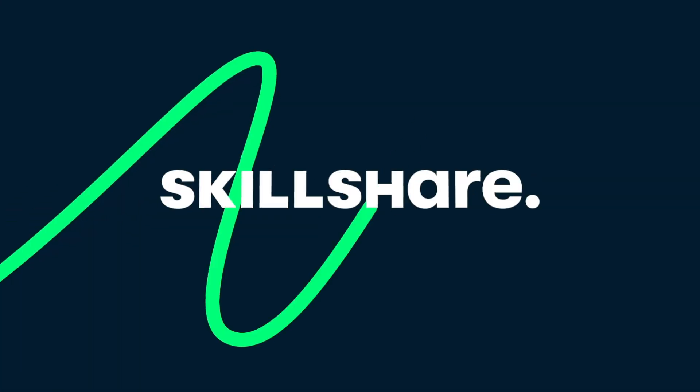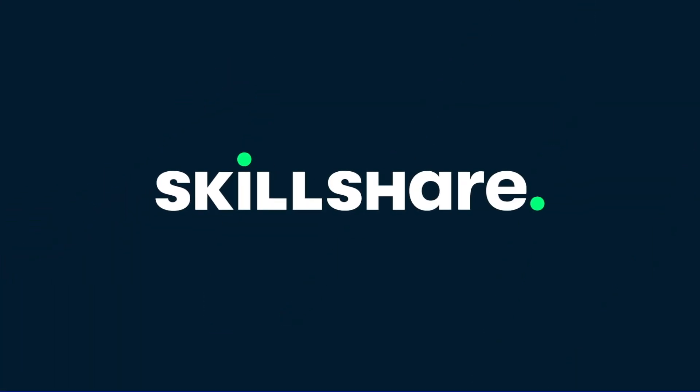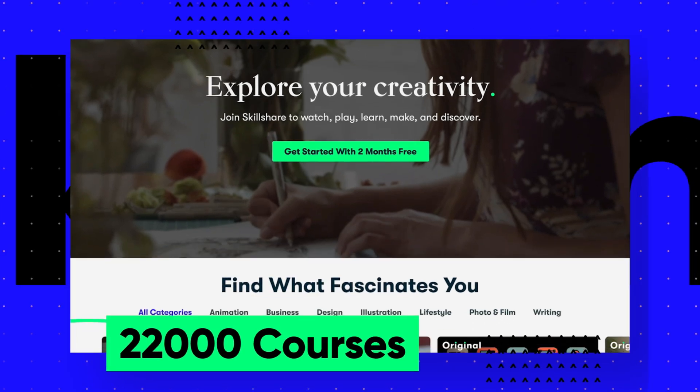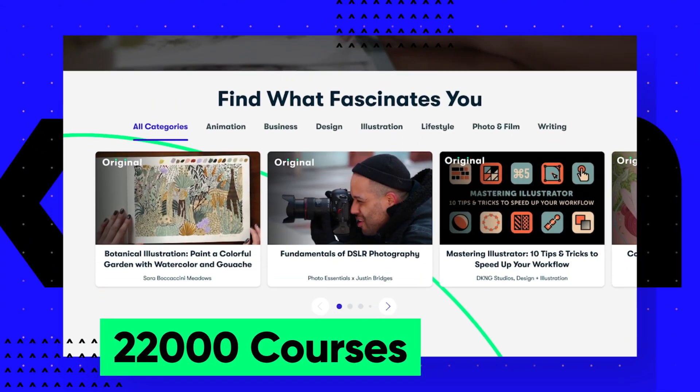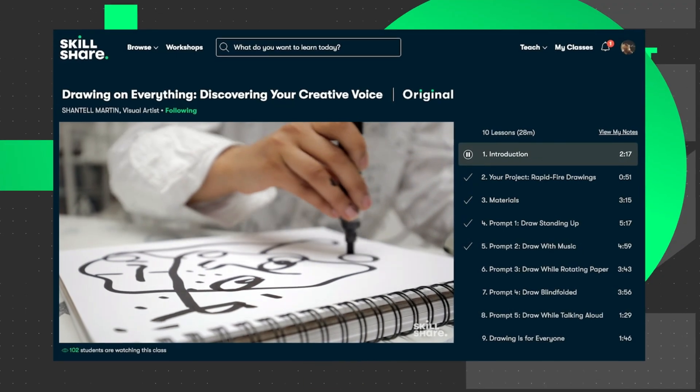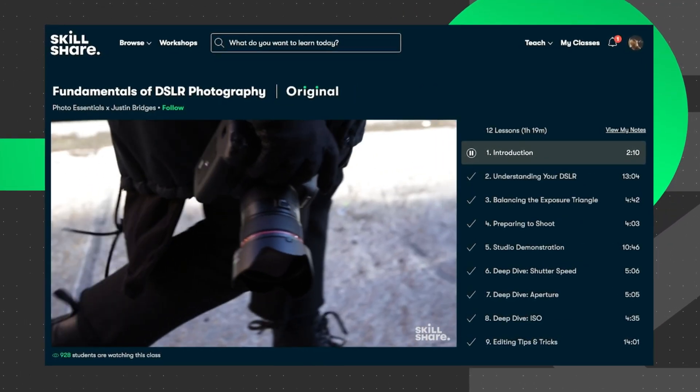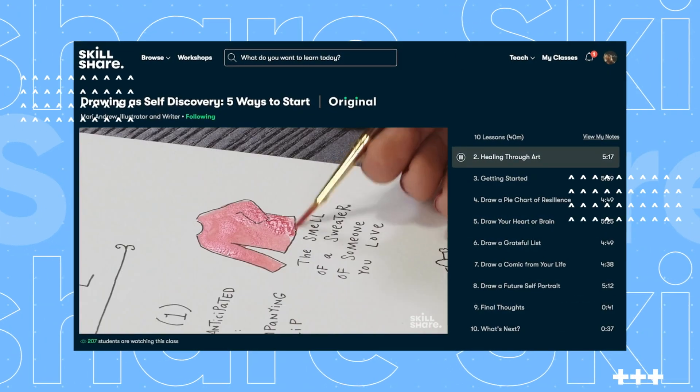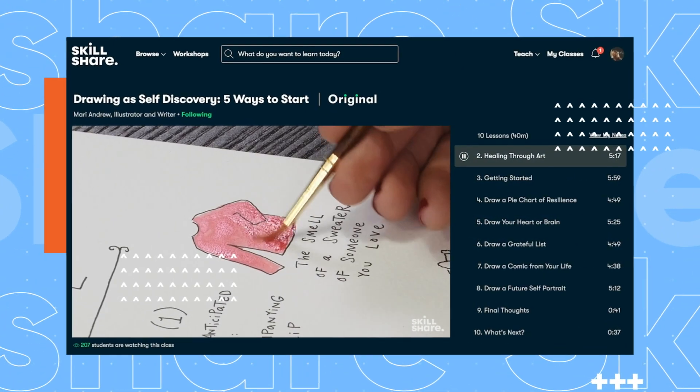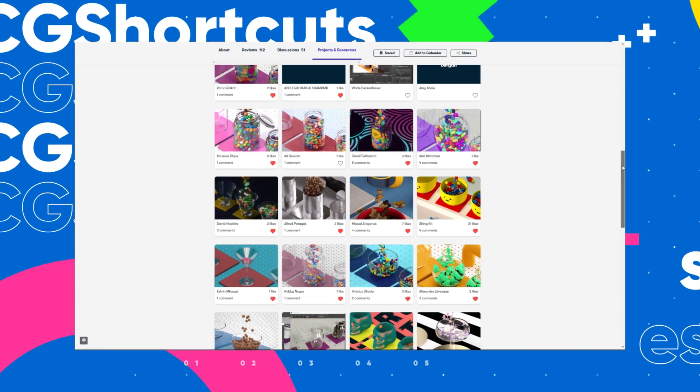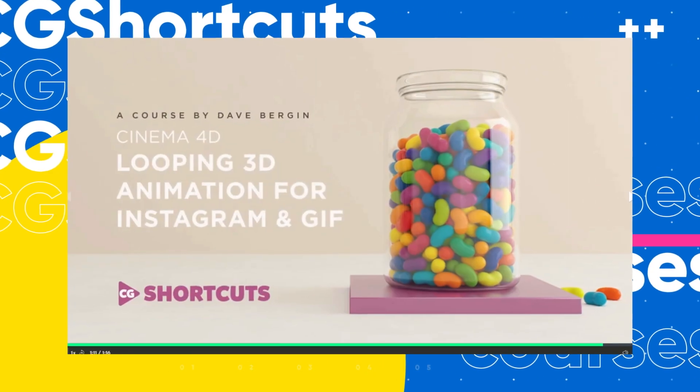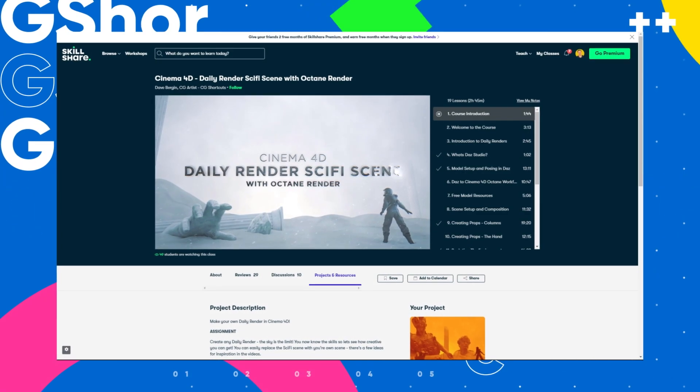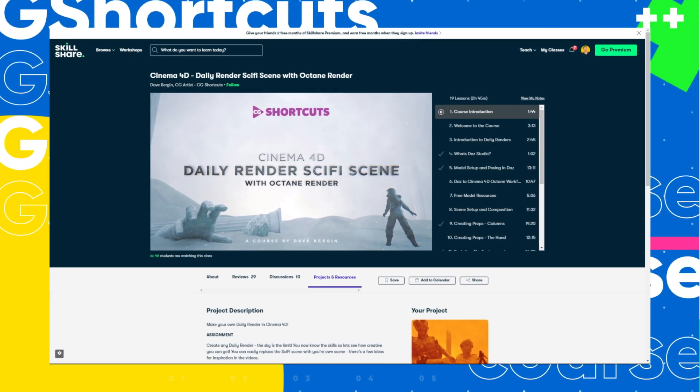This video was brought to you by Skillshare, where you can get unlimited access to more than 22,000 full courses on a huge range of subjects. The courses are project-based and teachers take you through all the steps in creating everything from motion graphics to photography. And when you're done, you can share your work with teachers and the student community for feedback and support. We've actually got four CG Shortcuts courses on there now, covering a bunch of stuff beyond what we normally go into on YouTube. And we're releasing new courses all the time.